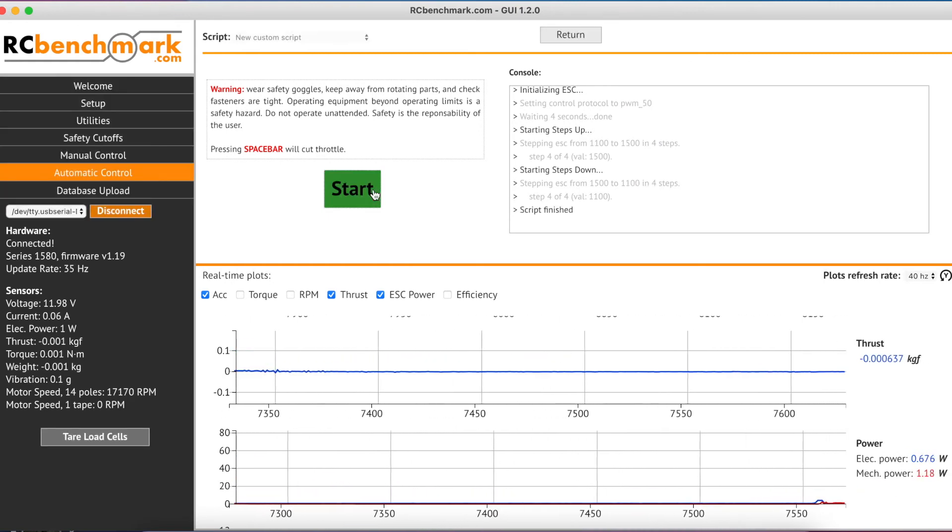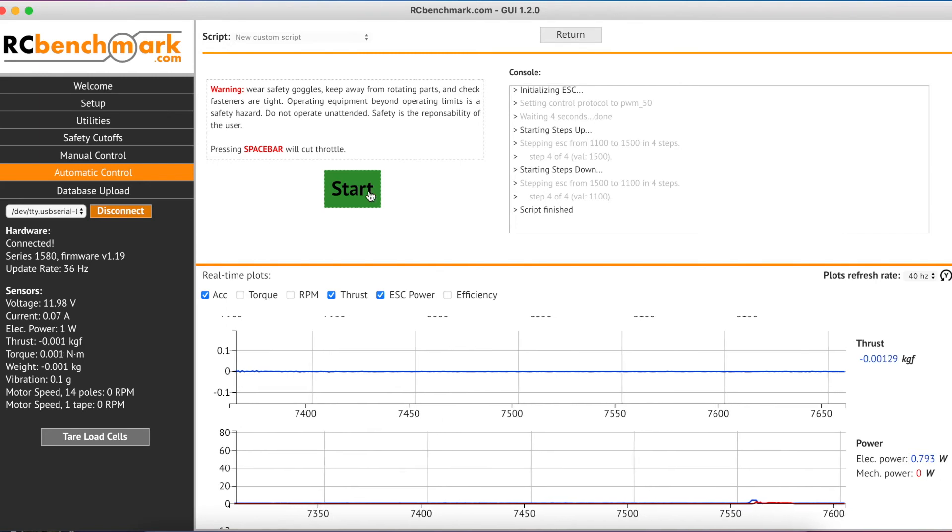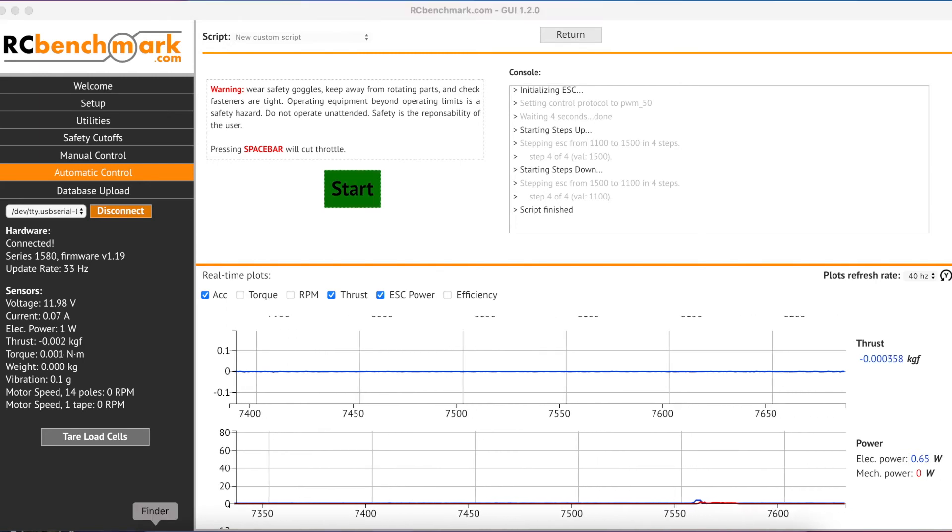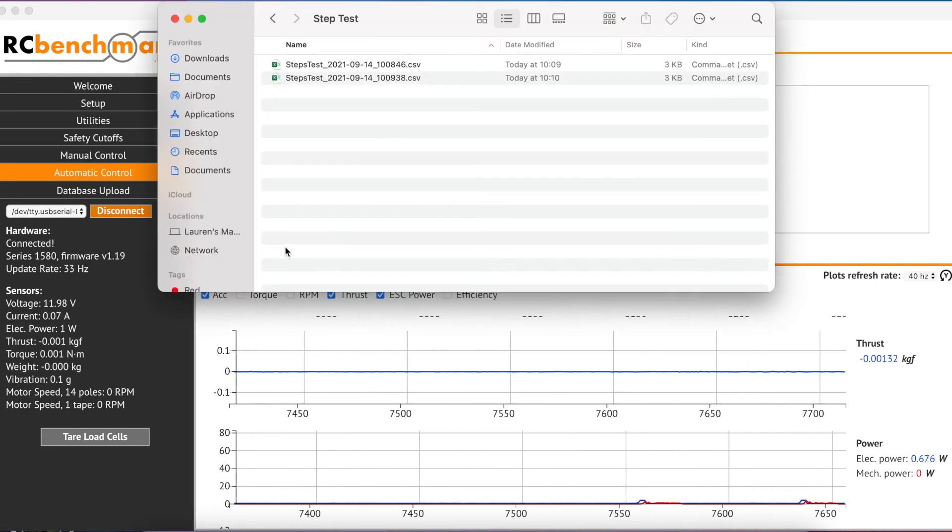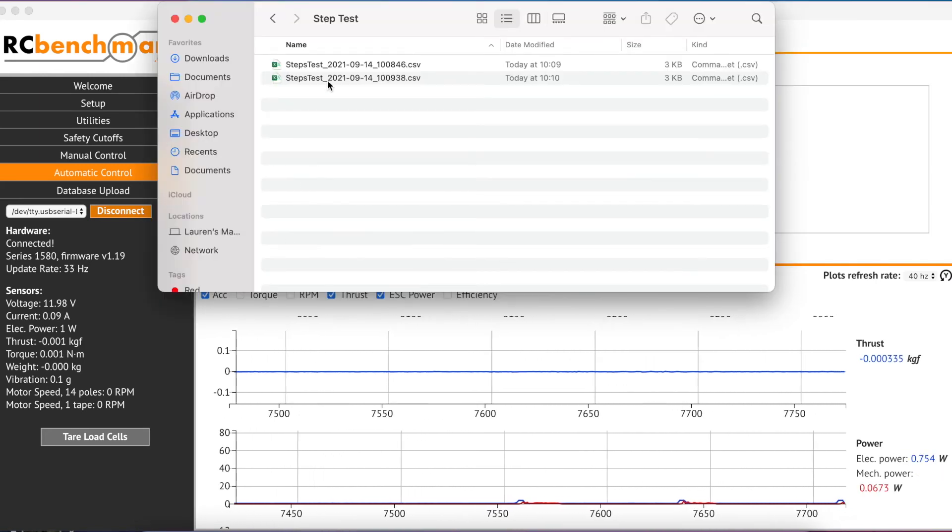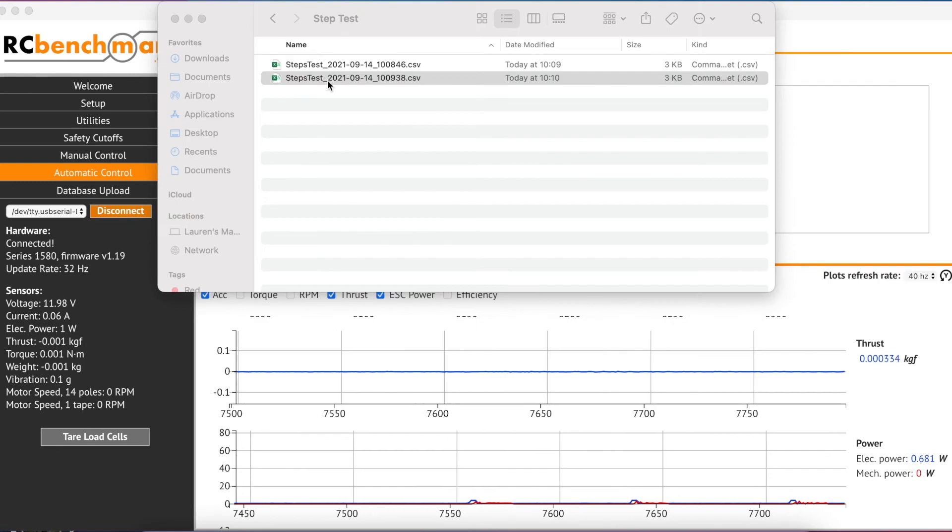Now once our test is finished, we can head on over to our working directory and click on the most recent test.